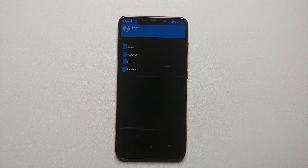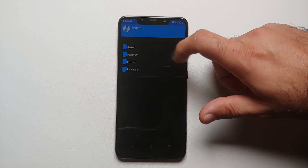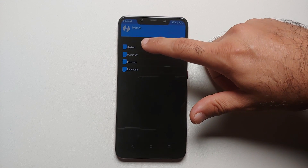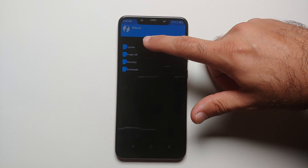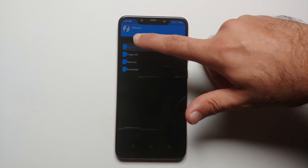And there it is — we have successfully installed and updated our TWRP recovery to one which supports Android 13 encryption on the Poco F1.